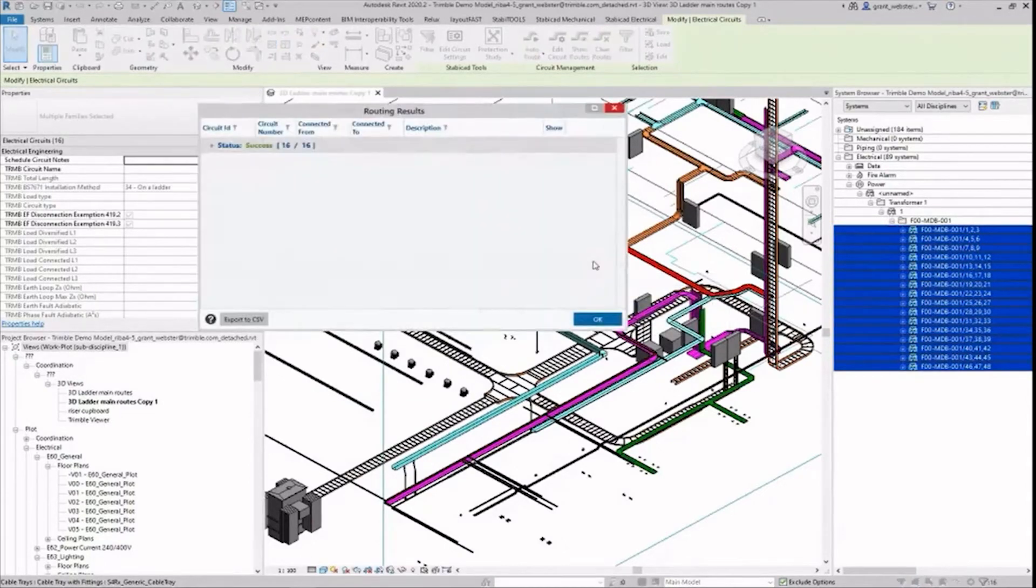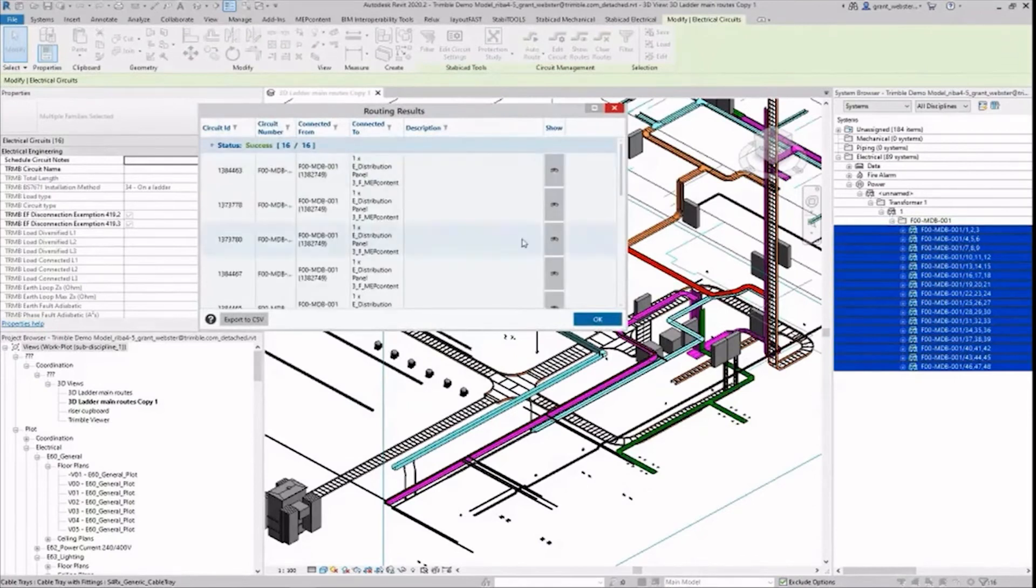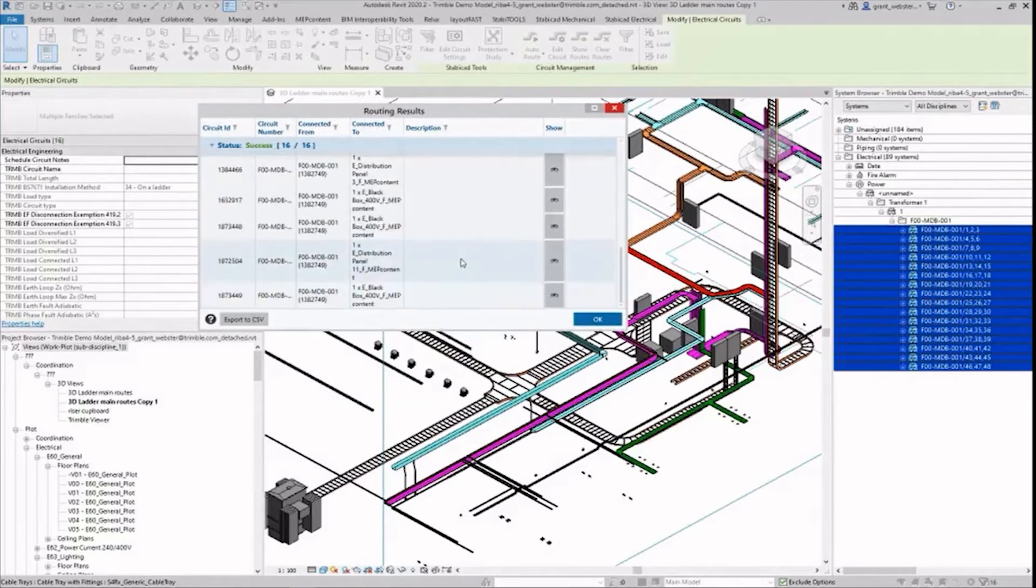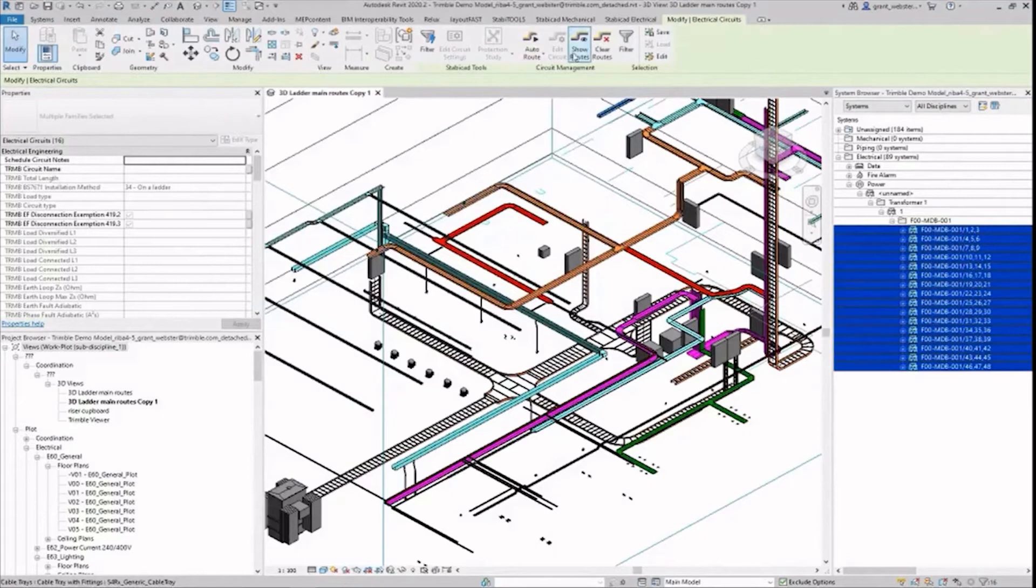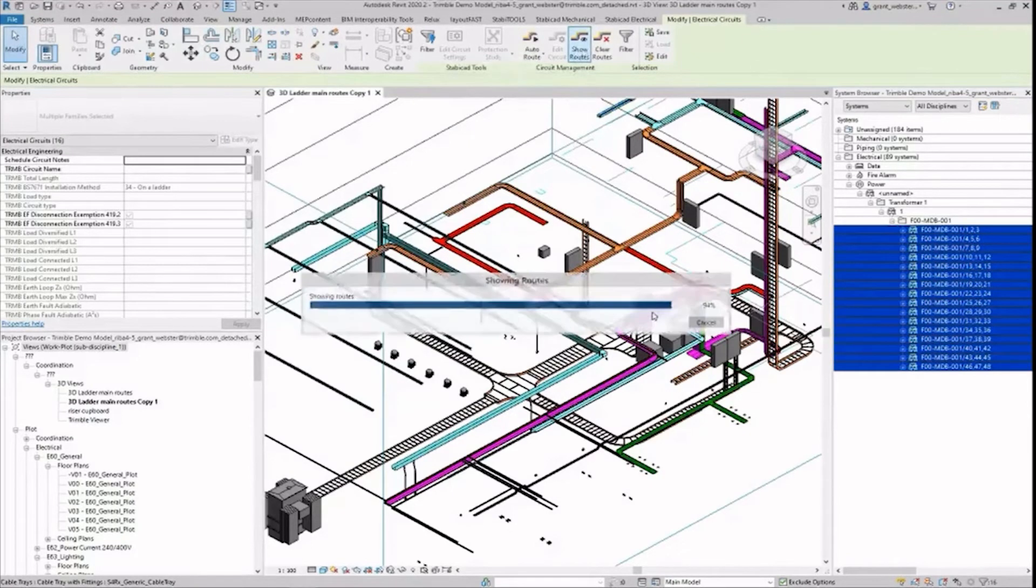16 circuits have been successfully routed in under a minute. They're listed here and can even be viewed within the model individually by selecting the corresponding find buttons. To show them all within the model however I select show route again up here.